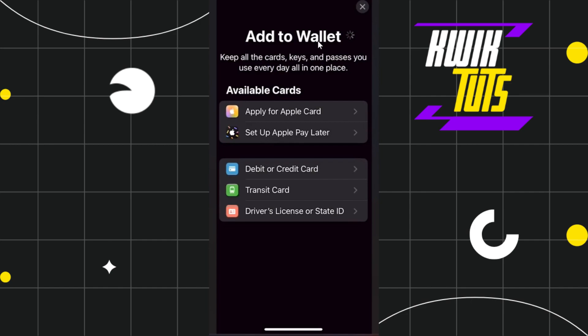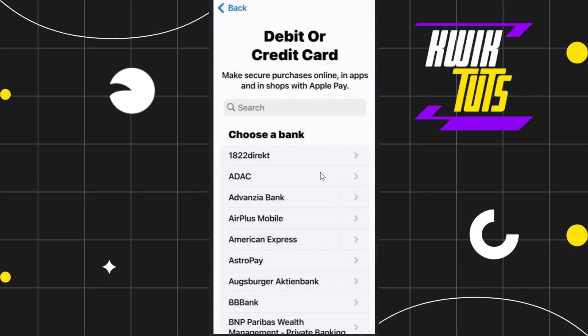Once you do this, you will be on the Add to Wallet page where you will see your available cards section and a bunch of different options. Since you want to add a Starbucks card, you simply need to tap on Debit or Credit Card.